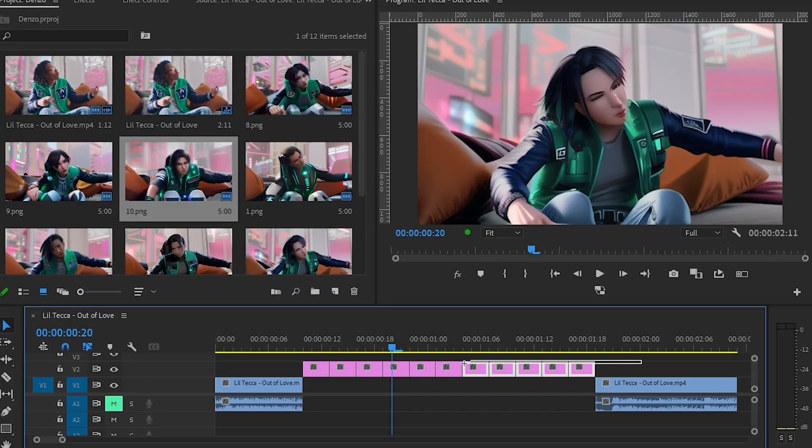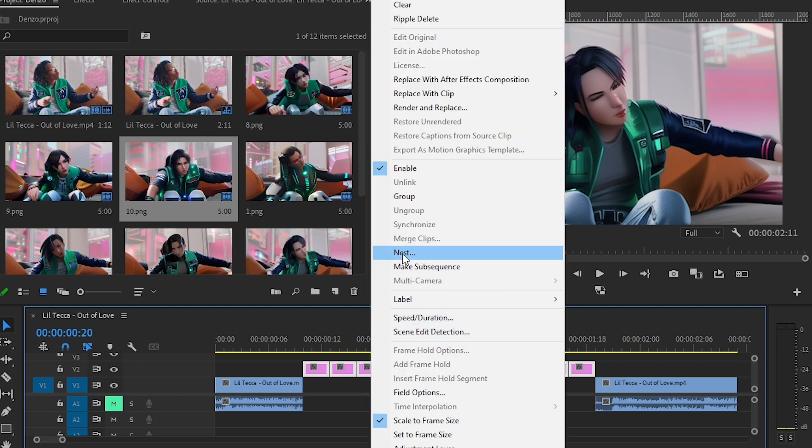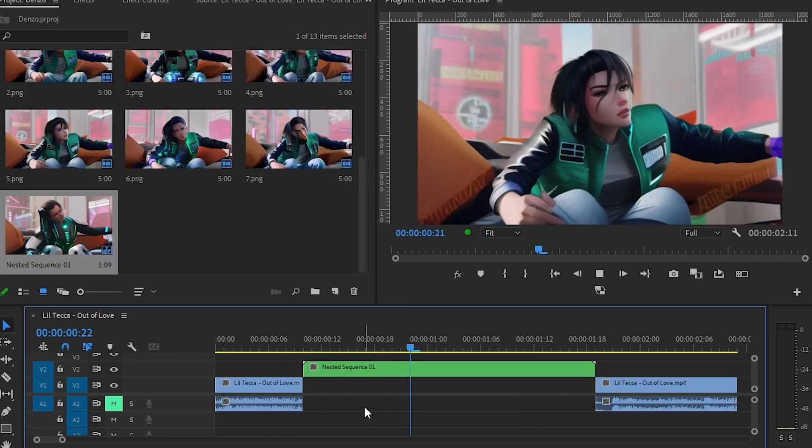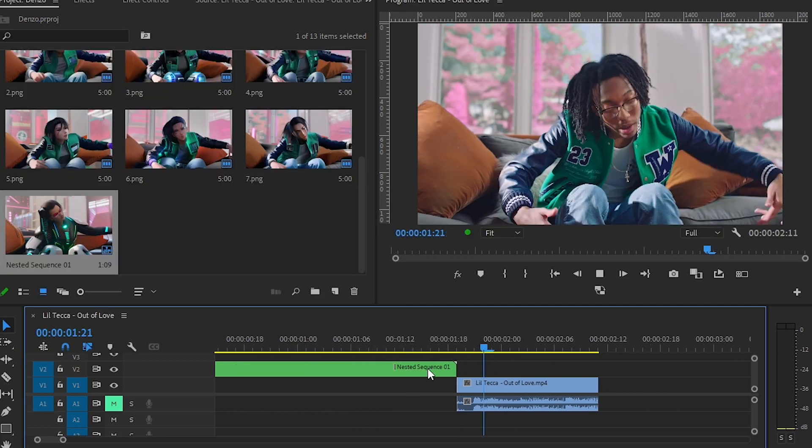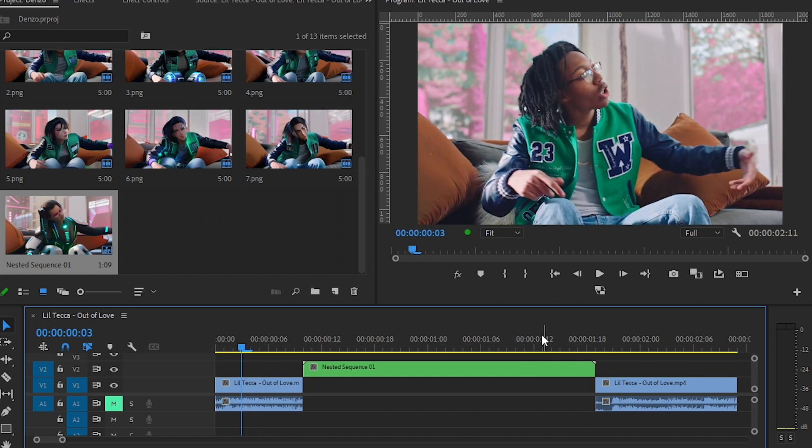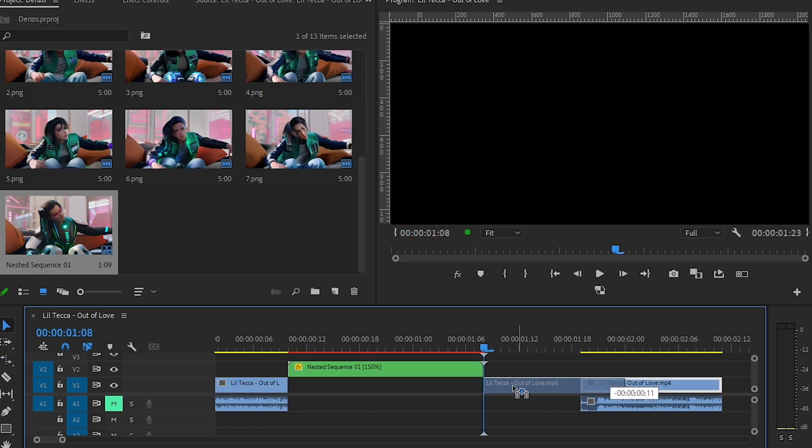Then I can just select this clip and right-click and just hit nest. And we already have this crazy AI effect. It is a bit slow so I'm gonna speed it up.